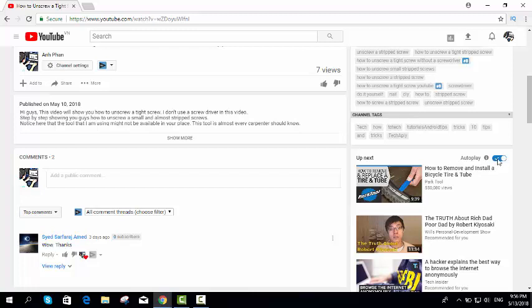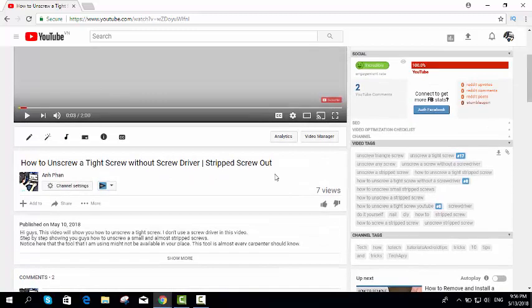And if you switch that off, then there we go. It will not play the next video.